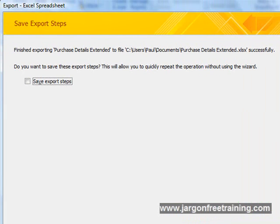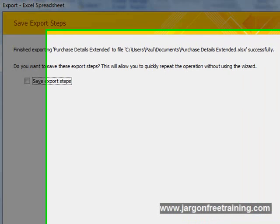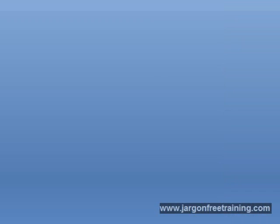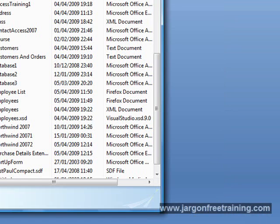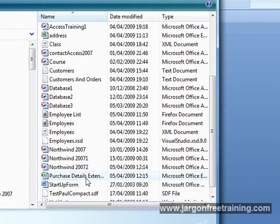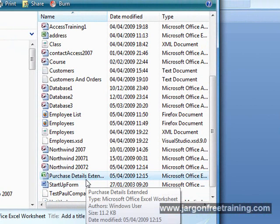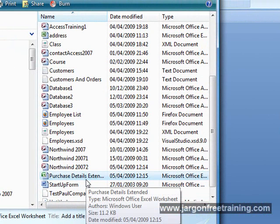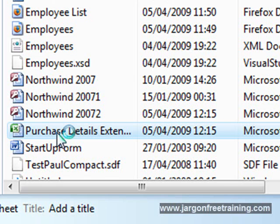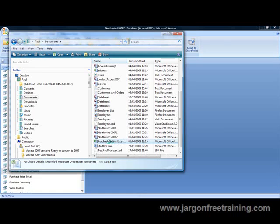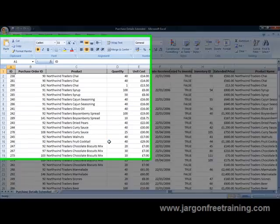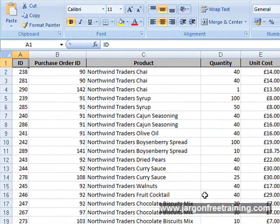Access gives us the option now to save those steps so that we don't have to go through the wizard again. I'm going to select Close to that. Now if I come into my Windows Explorer, we can see here that it's created the spreadsheet called Purchase Details Extended. Notice the Excel icon here. If I double-click this, Microsoft Excel opens with our query transferred into a spreadsheet.